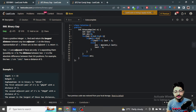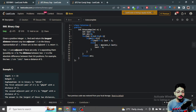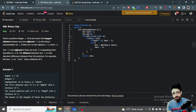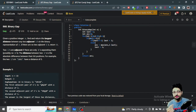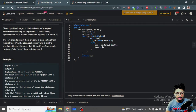Hello everyone. In this video let us talk about one more easy problem from LeetCode. The problem name is Binary Gap. You're given a positive integer n and you have to return the longest distance between two adjacent ones in the binary representation of n. If there are no adjacent ones, then you return zero.